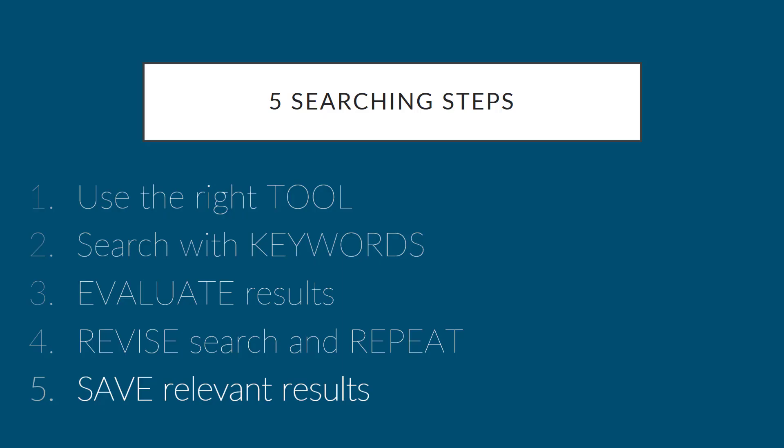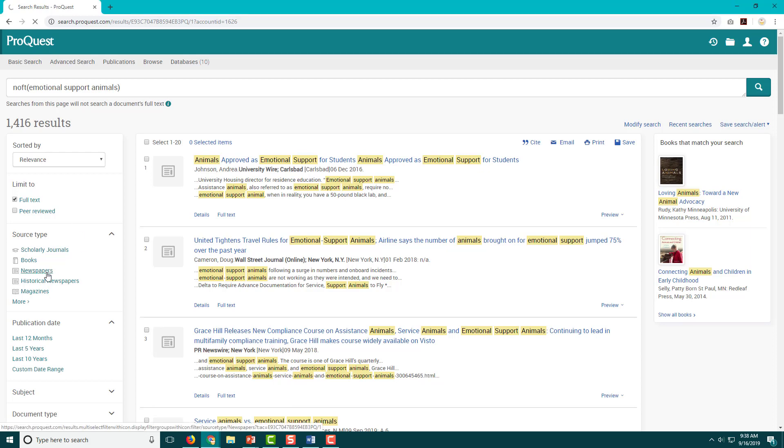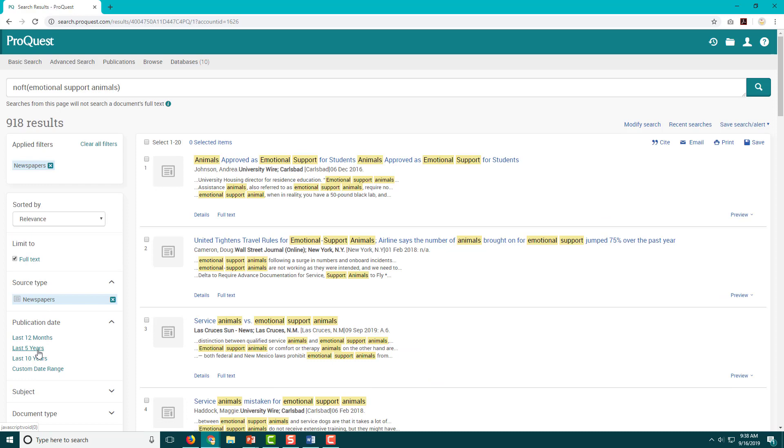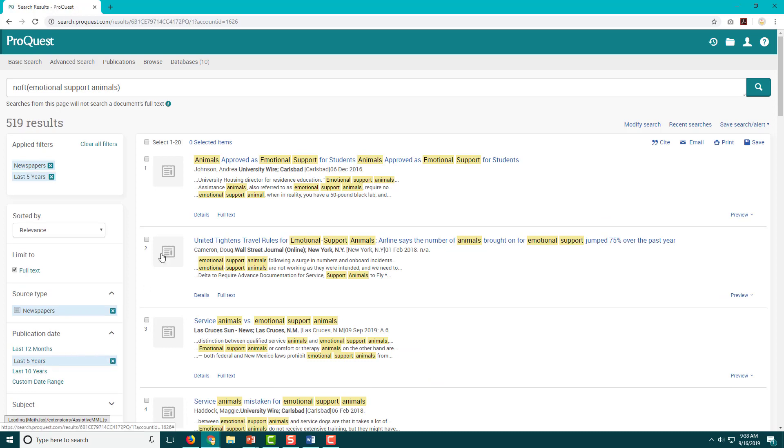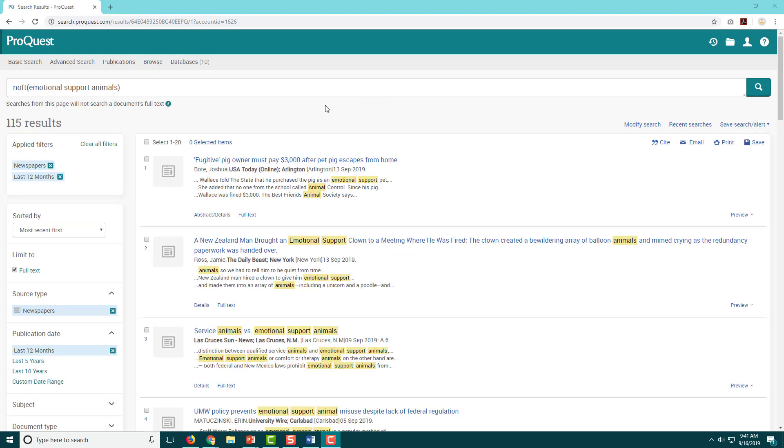We've made it to the final step and you're almost ready to practice with your own topic. Here's a results list of articles about emotional support animals. Let's go over a few more features and then talk about step 5: how to save relevant articles to share with your group or read later. The only limiter I currently have on is full text and I have too many results, so I would like to do a few more things to narrow. I'm going to select newspapers as my source type and only articles that were published in the last five years. Since I still have so many results, I'm going to go ahead and try just the last year instead and see how many I have.